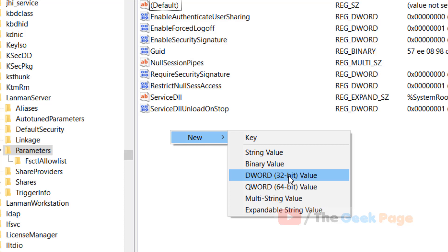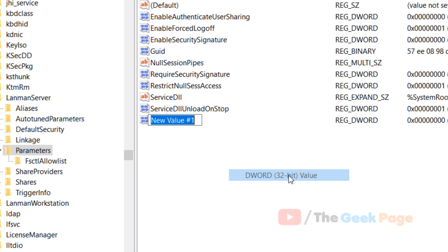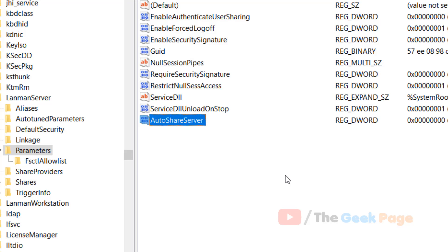Now click on DWORD (32-bit) Value, and now name it as AutoShareServer. AutoShareServer.